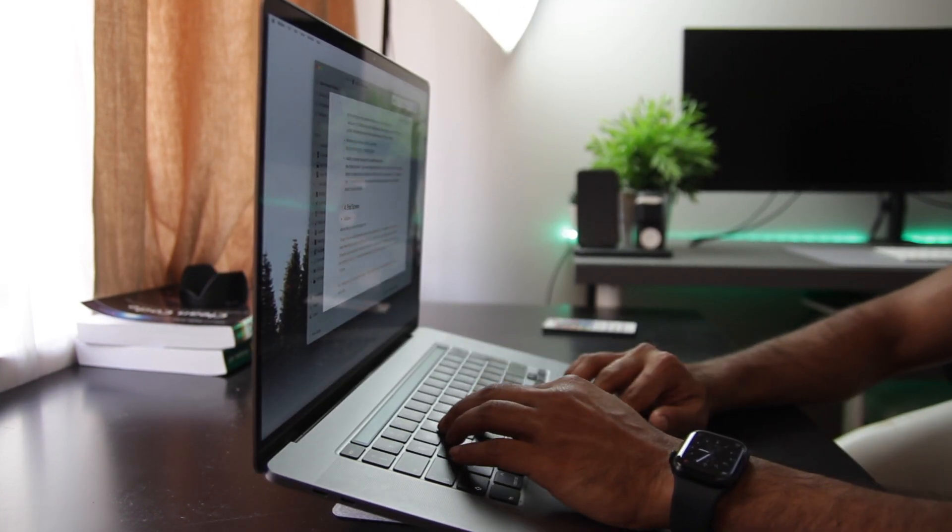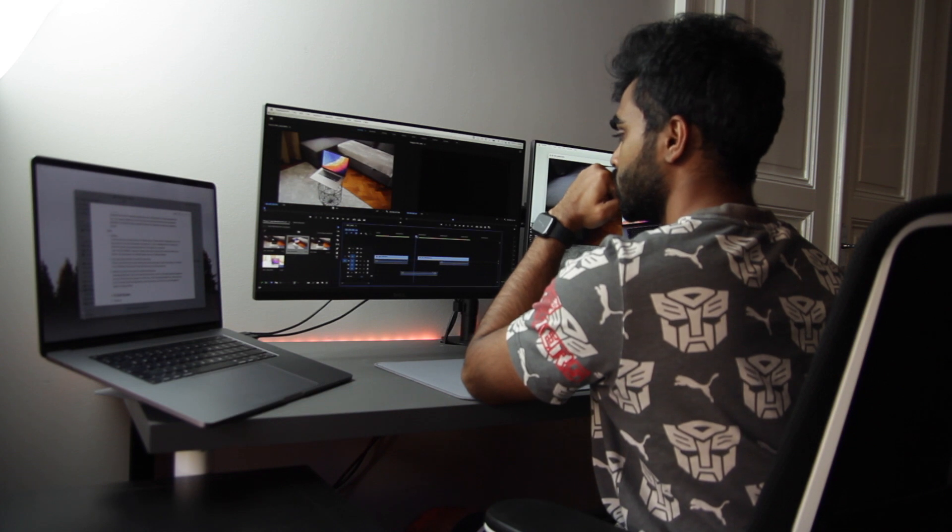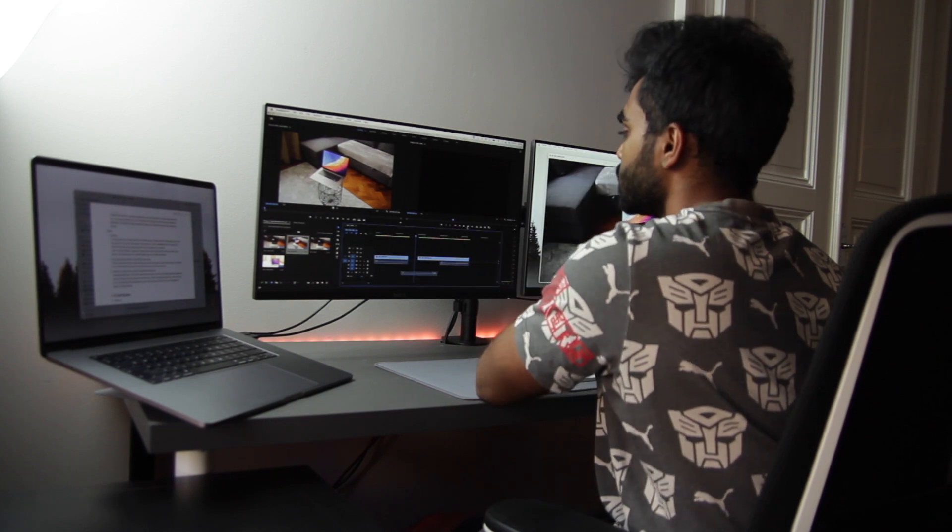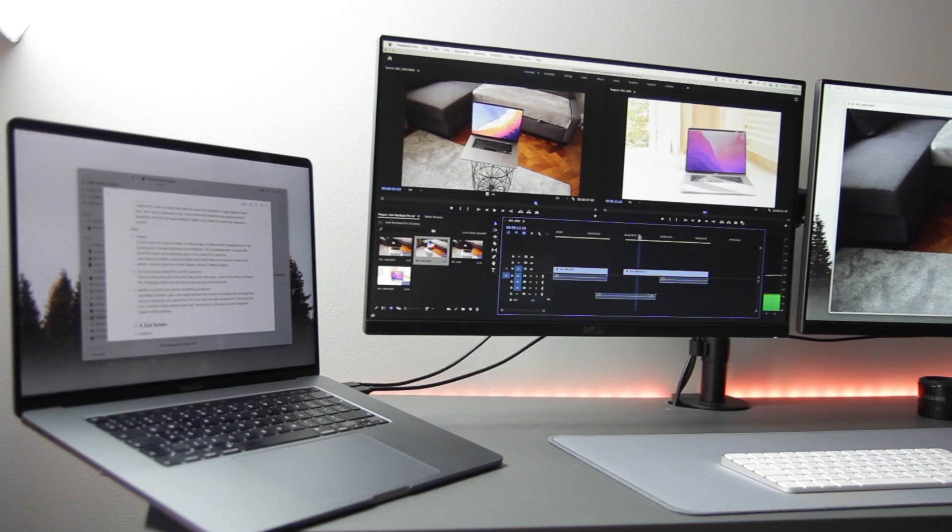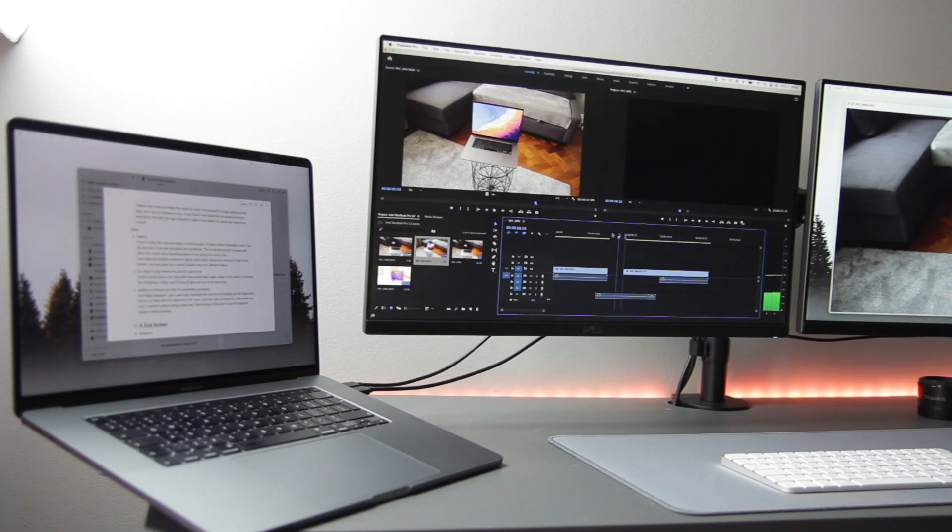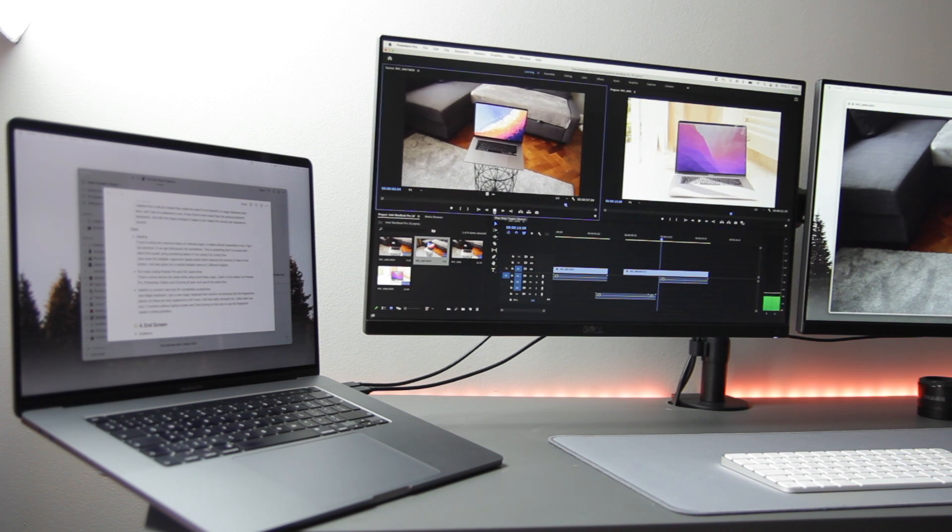Next, we have the fan noise. This machine makes some serious fan noise while using heavy apps. Listen to this where I'm using Premiere Pro, Photoshop, Notion and Chrome all open at the same time.